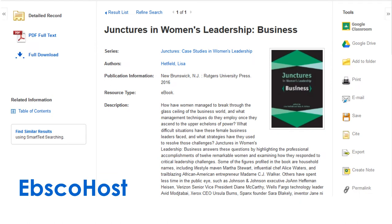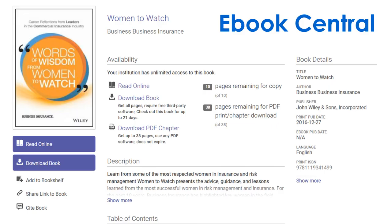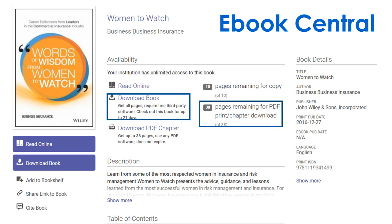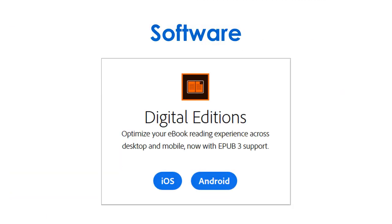In EBSCO, you can easily download the full book or chapters of the book. In eBook Central, printing and downloading is more limited, requires a free account, and requires special software to view downloaded books.